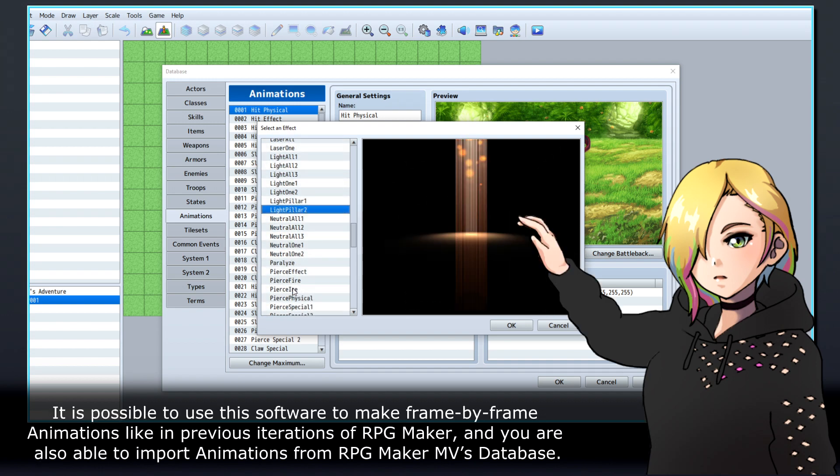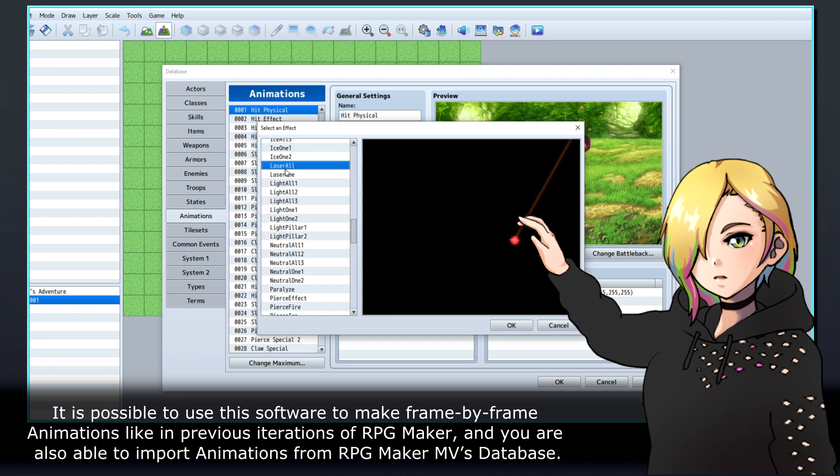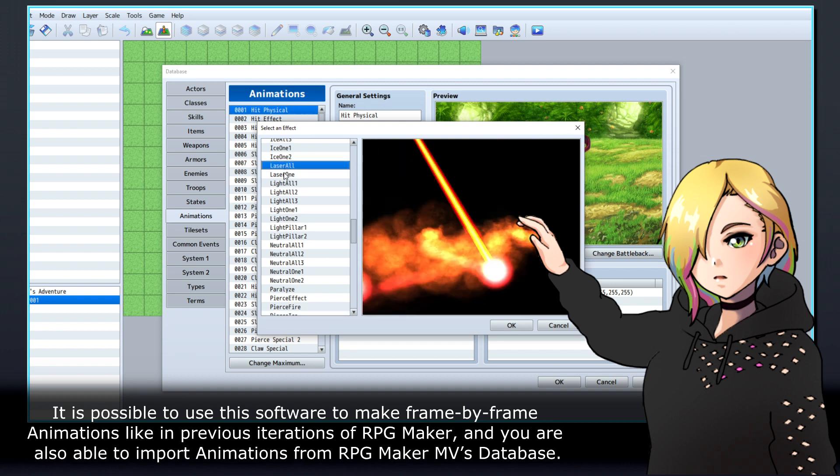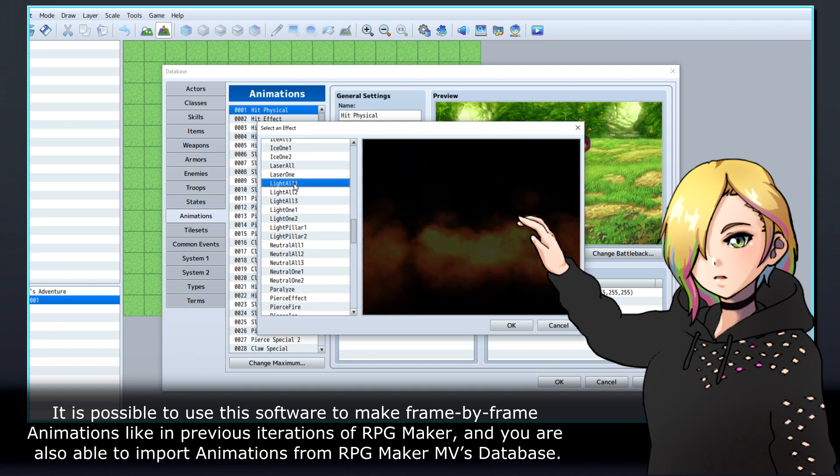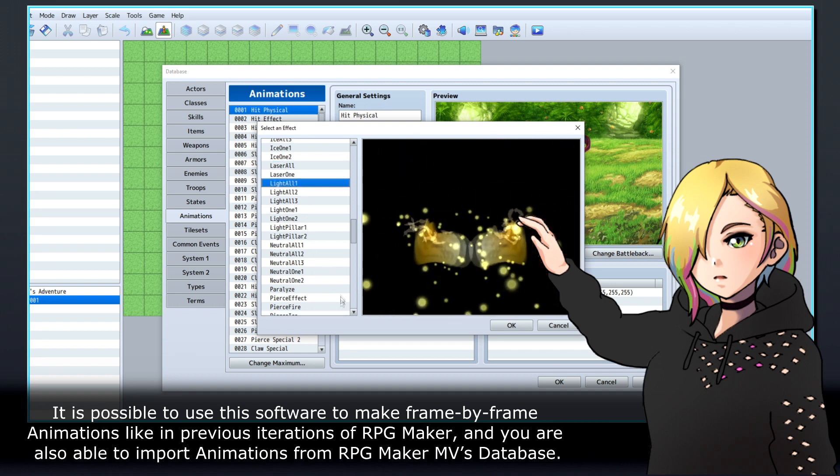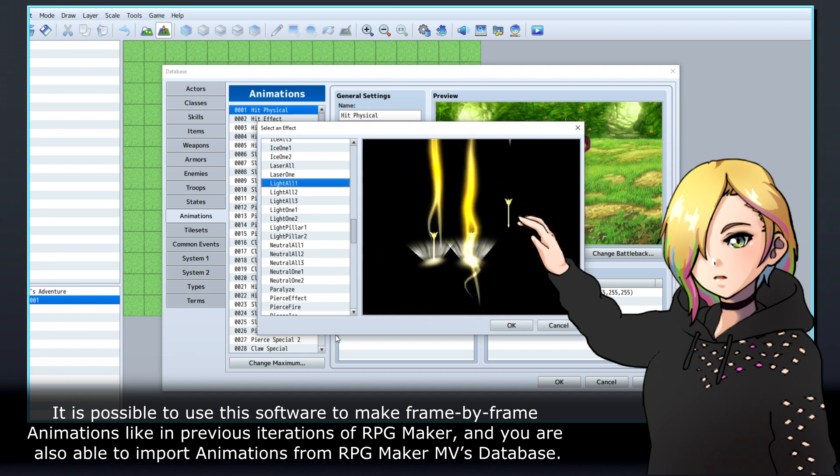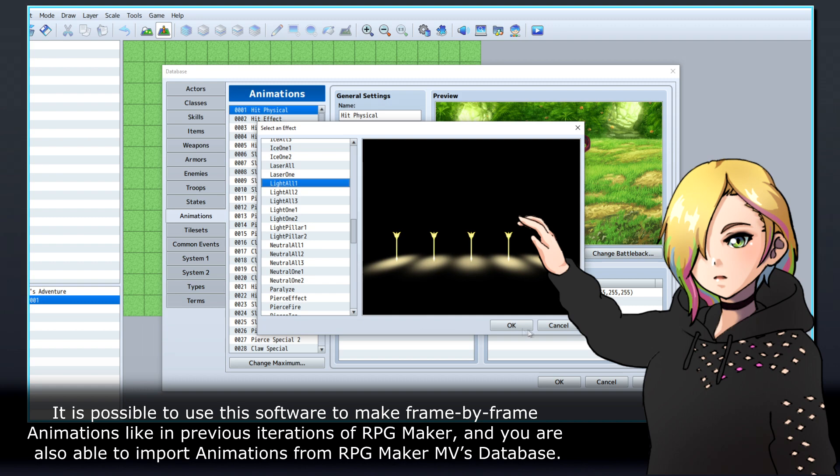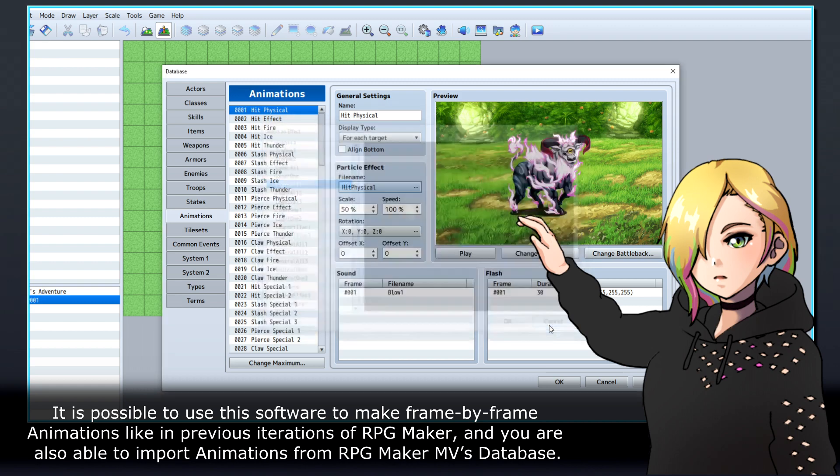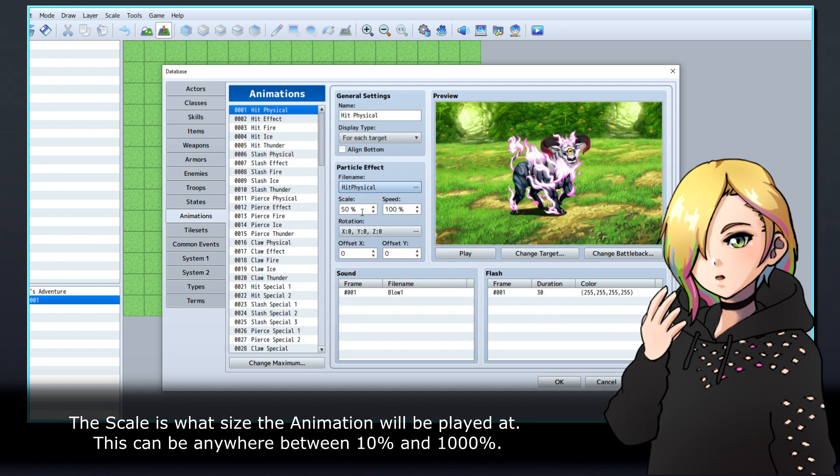It is possible to use this software to make frame-by-frame animations like in previous iterations of RPG Maker, and you are also able to import animations from RPG Maker MV's database. The scale is what size the animation will be played at.